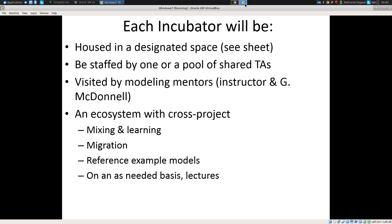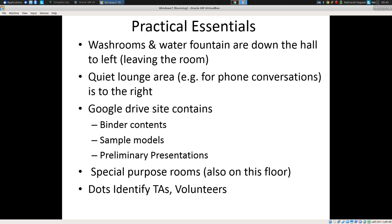Each incubator is housed in a designated space. We have a sheet we're composing, and I'd love it if we could have defined places each project was associated with. We're going to have shared TAs — Jeff isn't here this year, alas — and myself and other more senior TAs will be coming by as well.